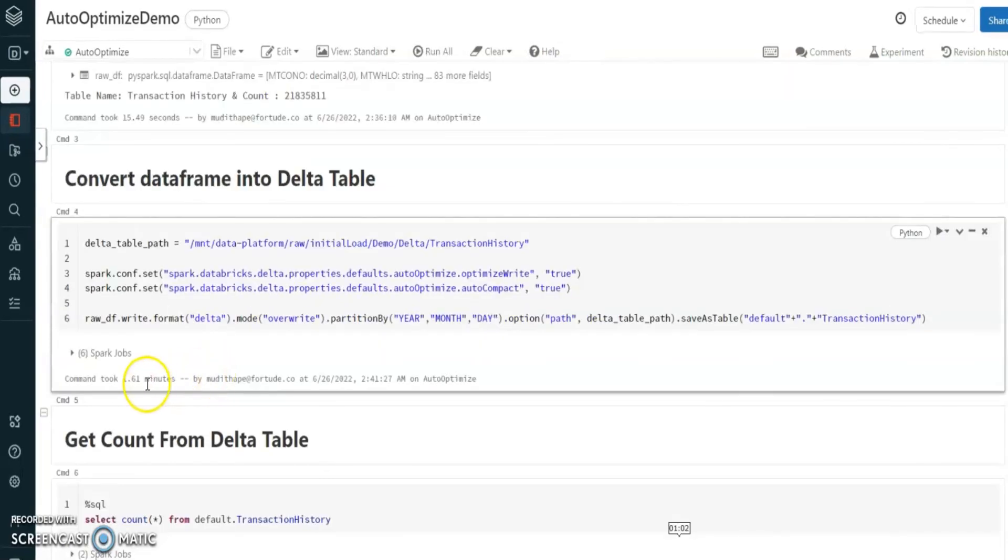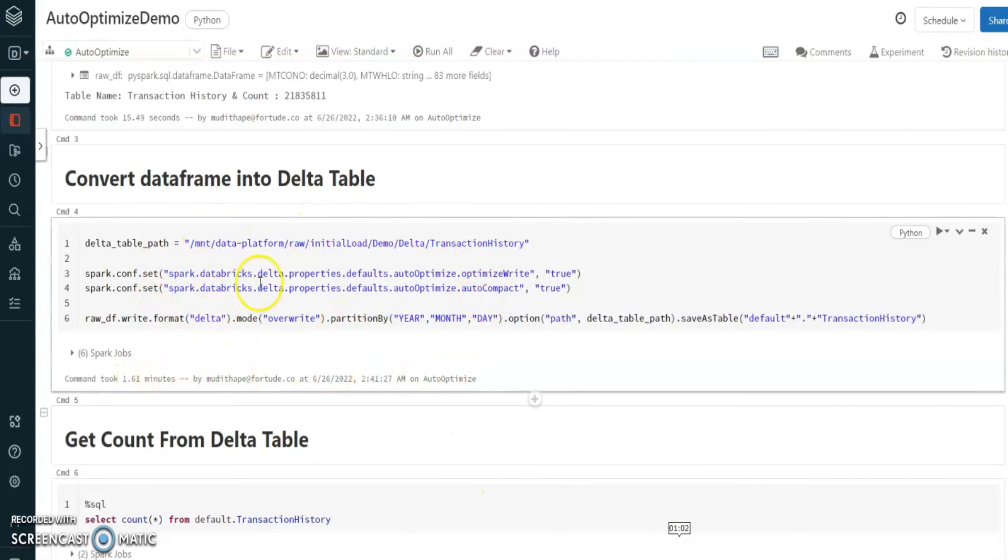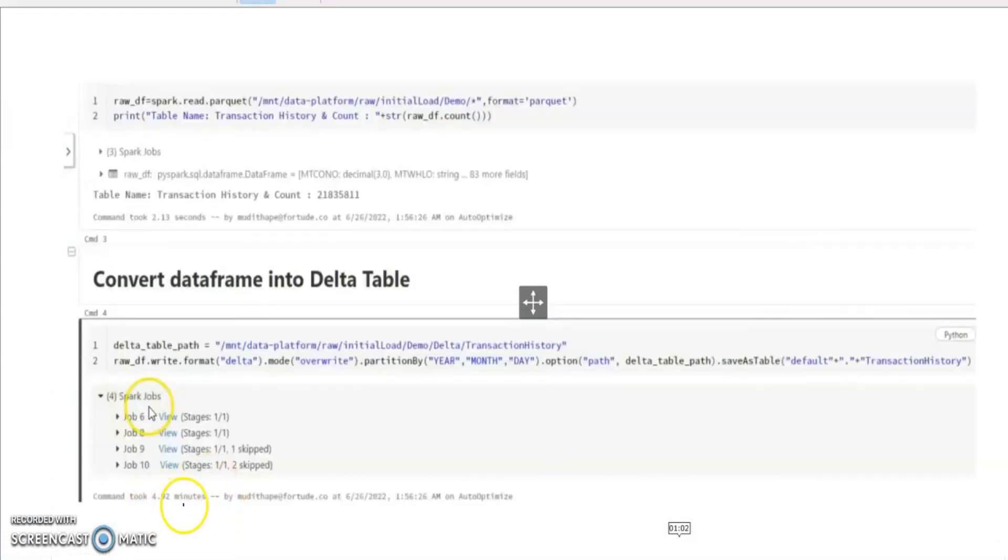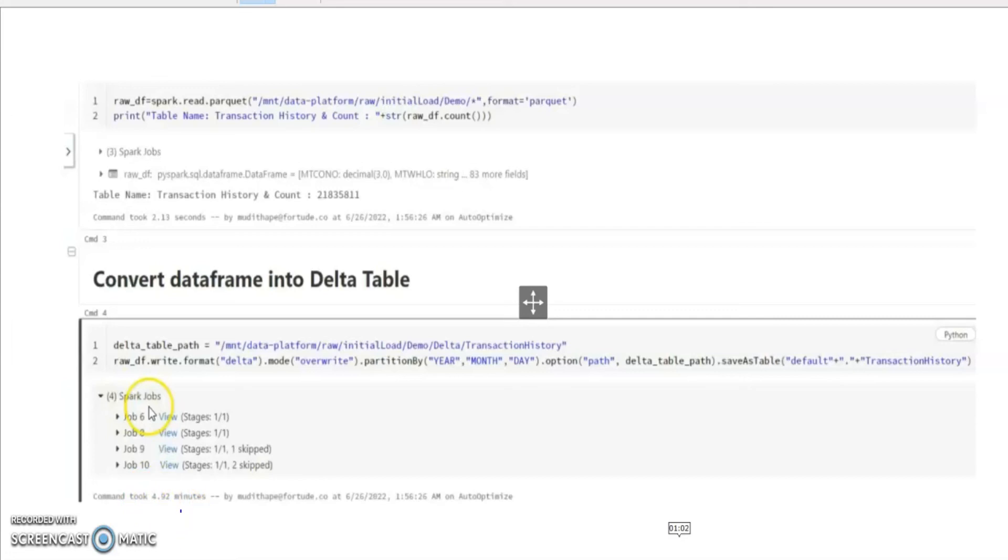Command executed successfully and it took 1.61 minutes to complete the job. Now if we check the previous operation without auto-optimized option, the previous job that we executed took 4.92 minutes to convert the same dataframe into a delta format. So we gained a significant amount of optimal performance by using this operation.